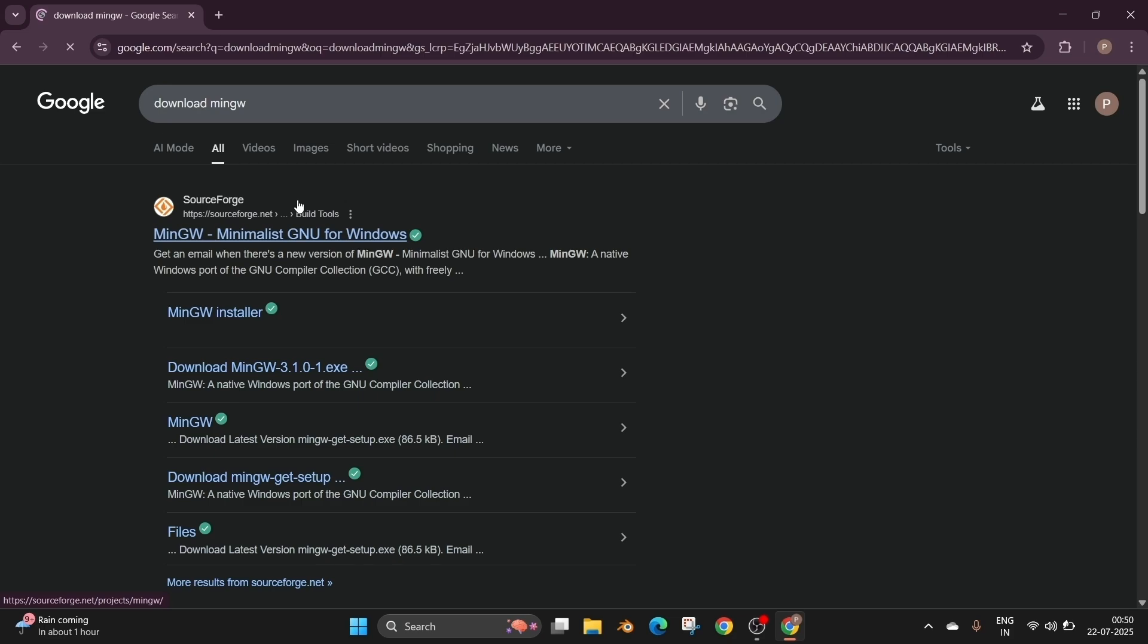Hey everyone, in this video I will be showing you how to set up C in Visual Studio Code. First I will be showing you how to download and install MinGW which is a C compiler, and later I will be showing you how to install Visual Studio Code and finally get the required extensions and run your first C program. So let's get started.